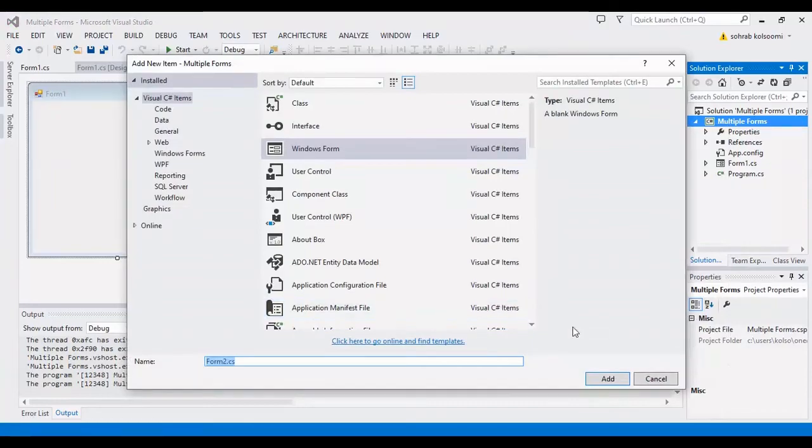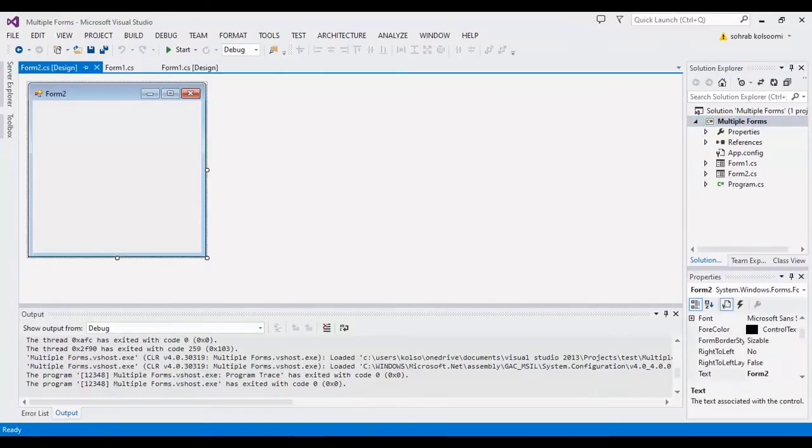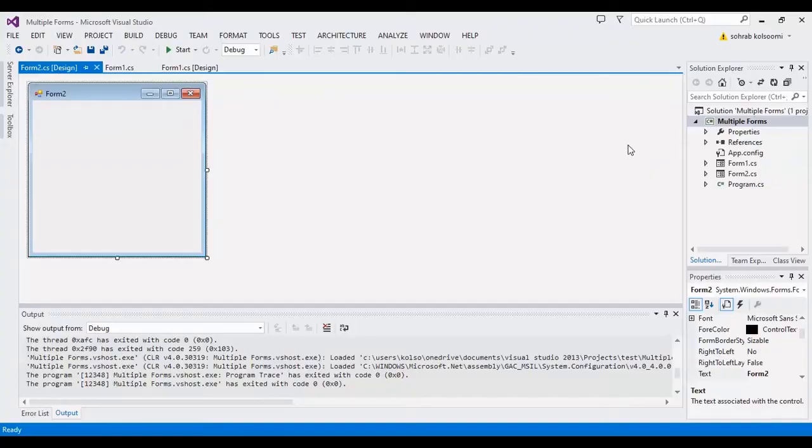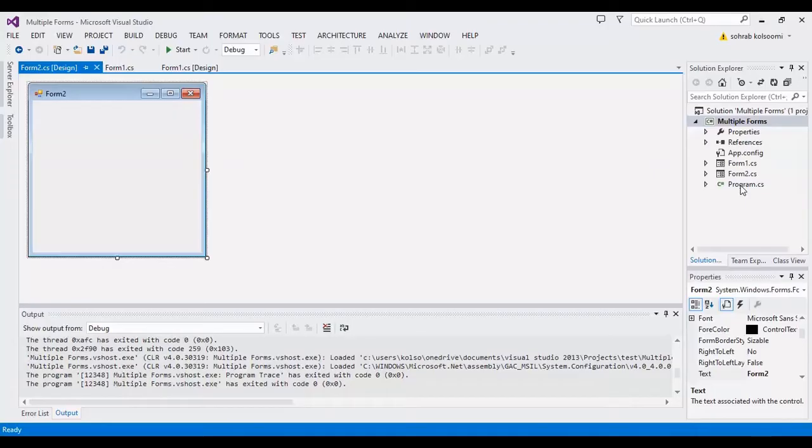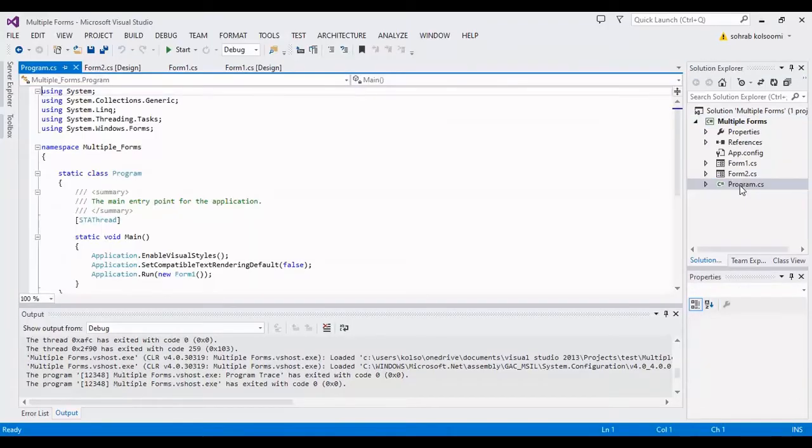The name is Form2. I'll add it. Form2 is now added to your project, and the main form in your project is Form1.